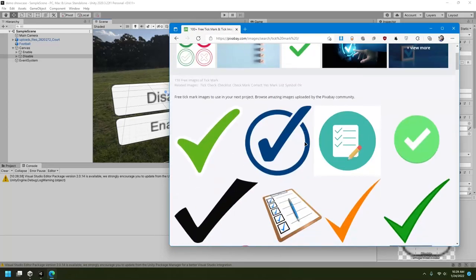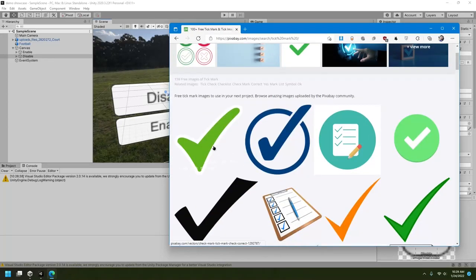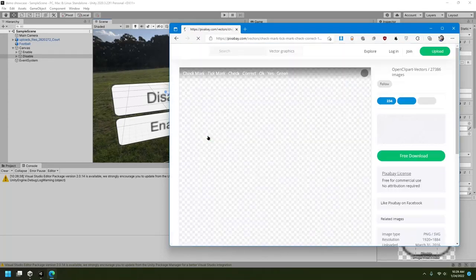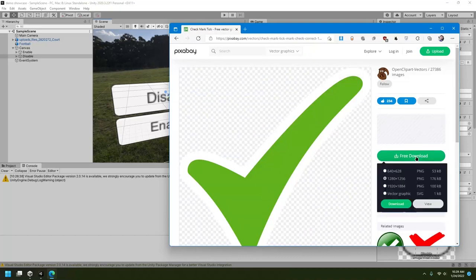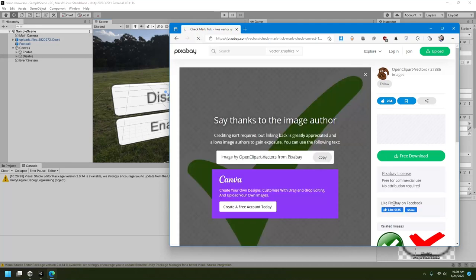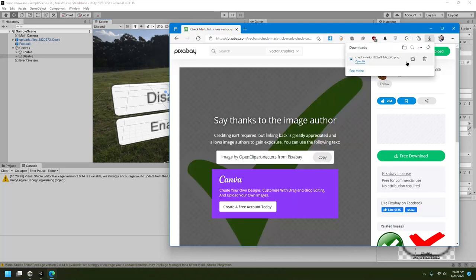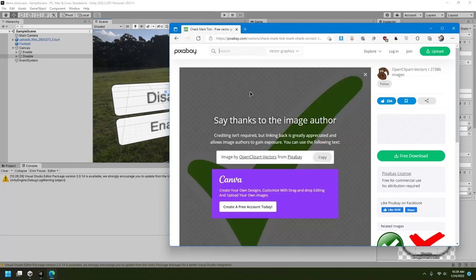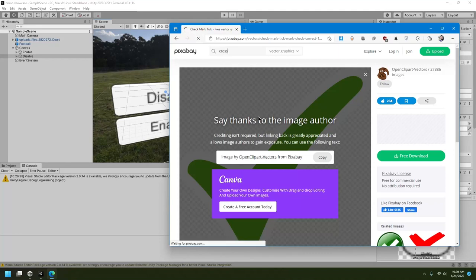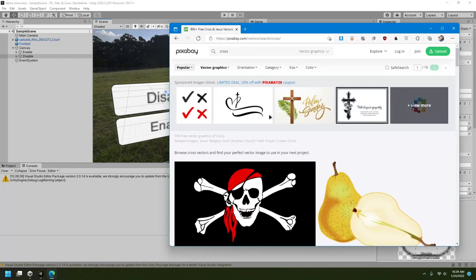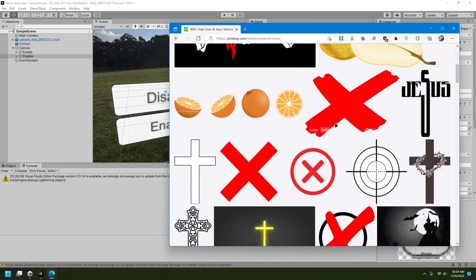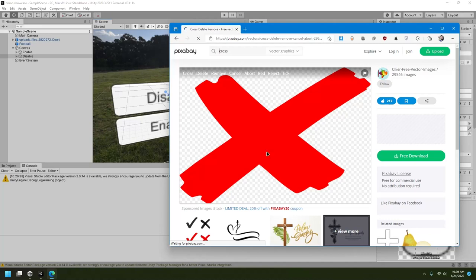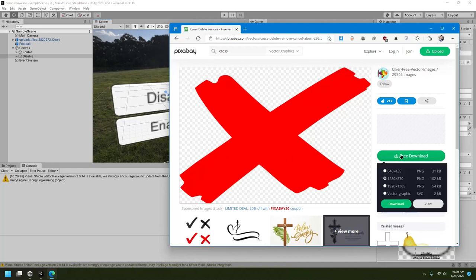So maybe I'll get this one. Okay, it looks good. I'll just click download and I'll download a PNG image. Now again, I'll download one more image for my disable button, so I'll say cross. Here we have cross. I'll take this one. Now I'll download this as PNG.